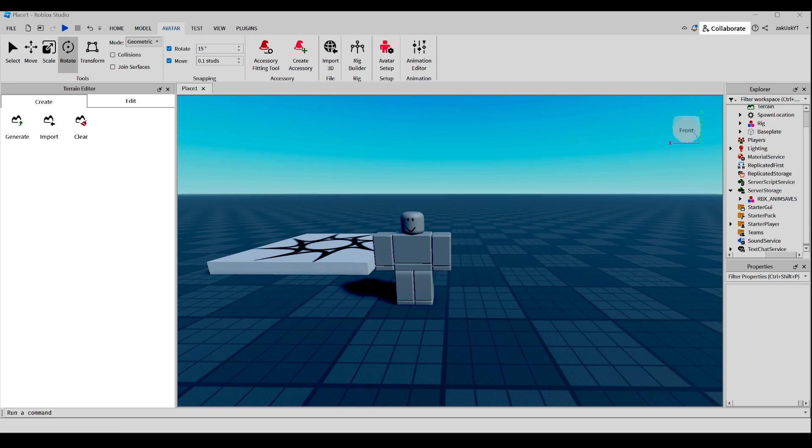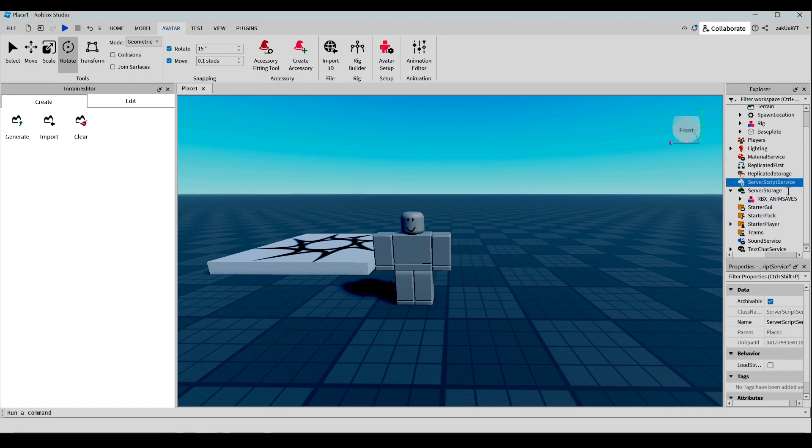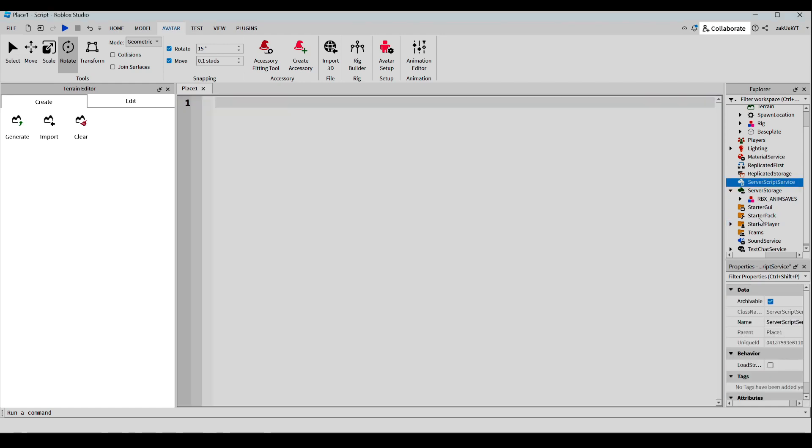Okay, so now that we have our animation ID from part 1, here's what we're going to do. We're going to go to server script service, click the plus icon, select script.